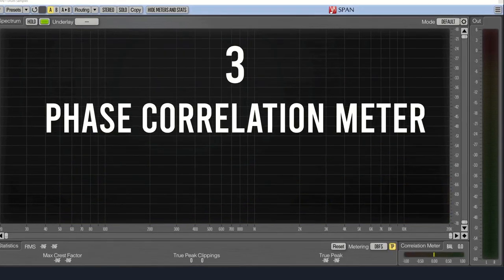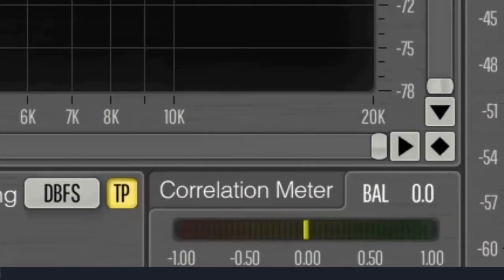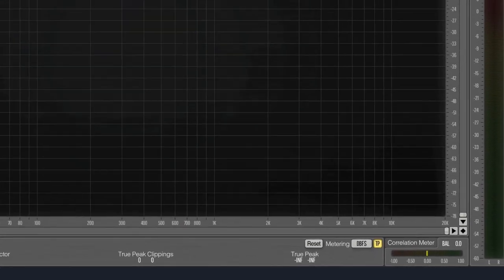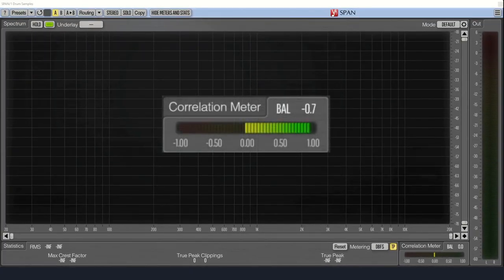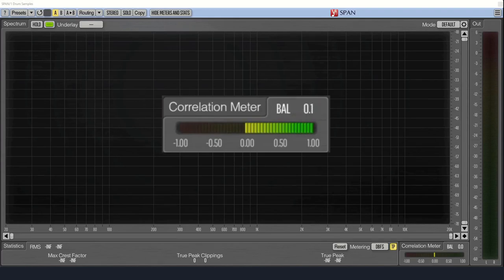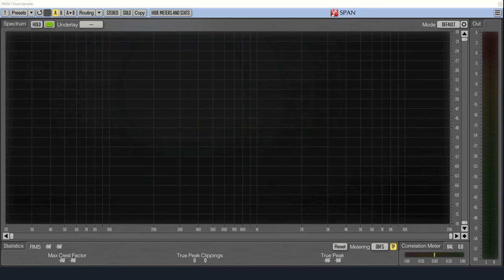Number three, the correlation meter at the bottom right is very useful for identifying phase issues between your left and right channels. If the meter is reading close to one, it means that both channels are nearly in phase, and if you were to switch to mono, it will still sound good.